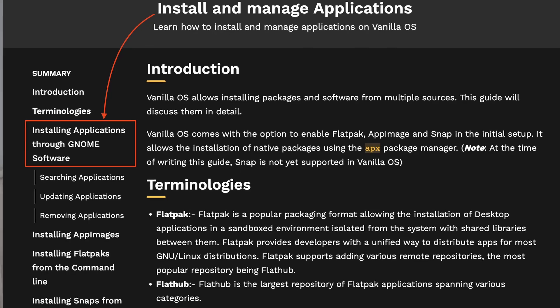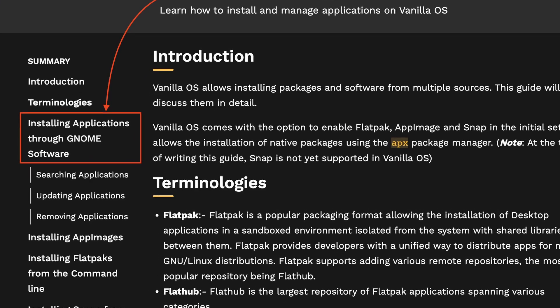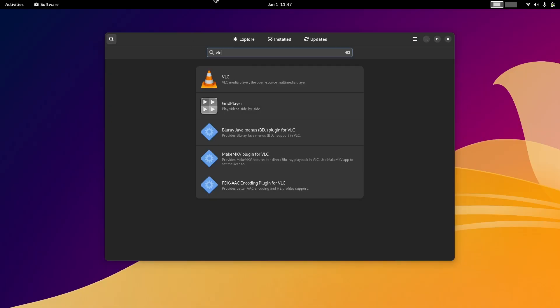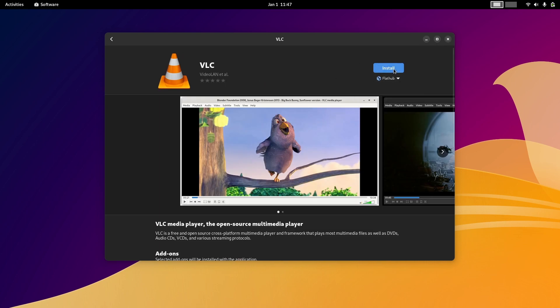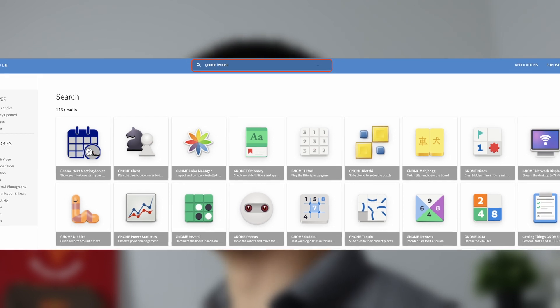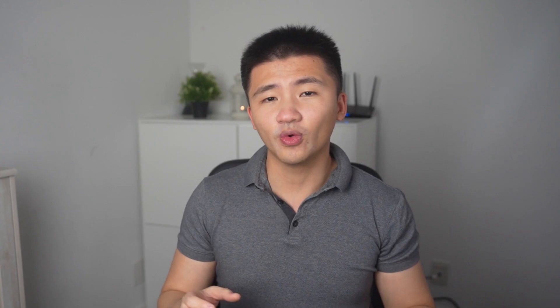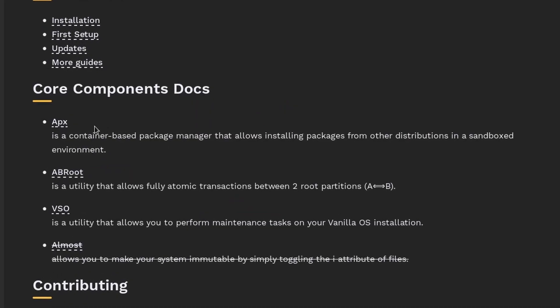The issue with Vanilla OS is that it is an immutable distribution which encourages users to use Flatpak. I can see most of the applications in the Software Center are from Flathub, and GNOME Tweaks is not available there, which led me to start trying out APX, the package manager developed for Vanilla OS.